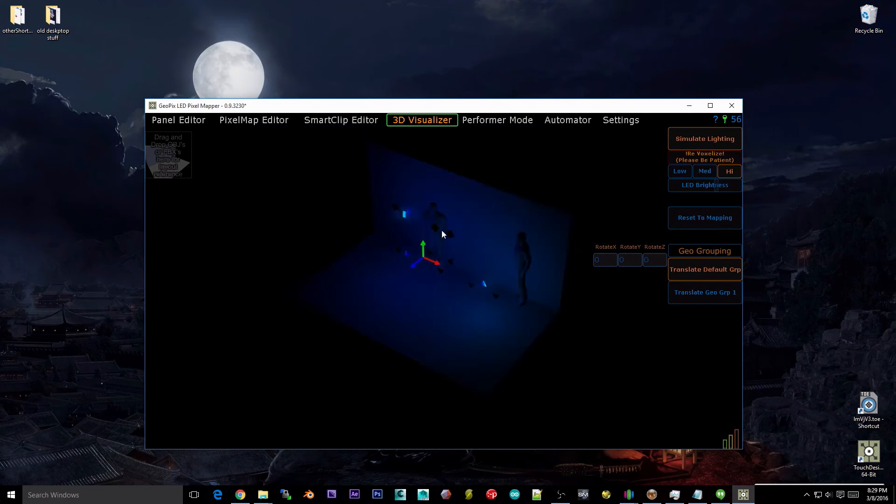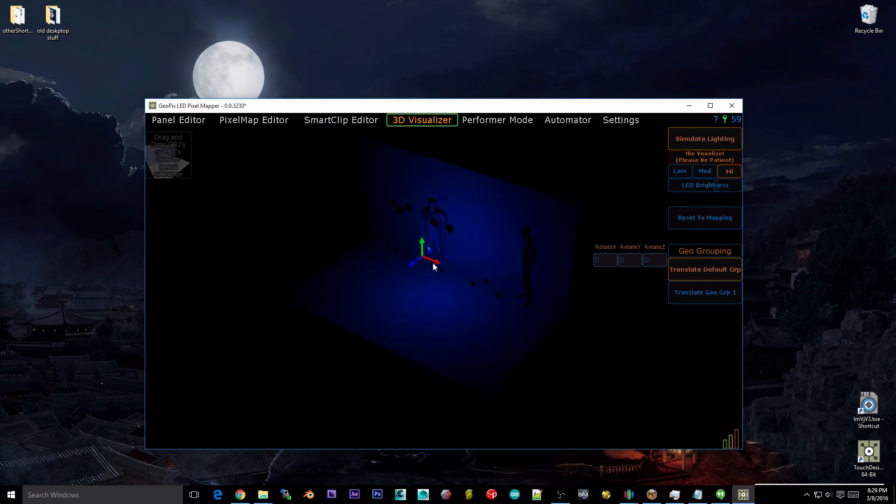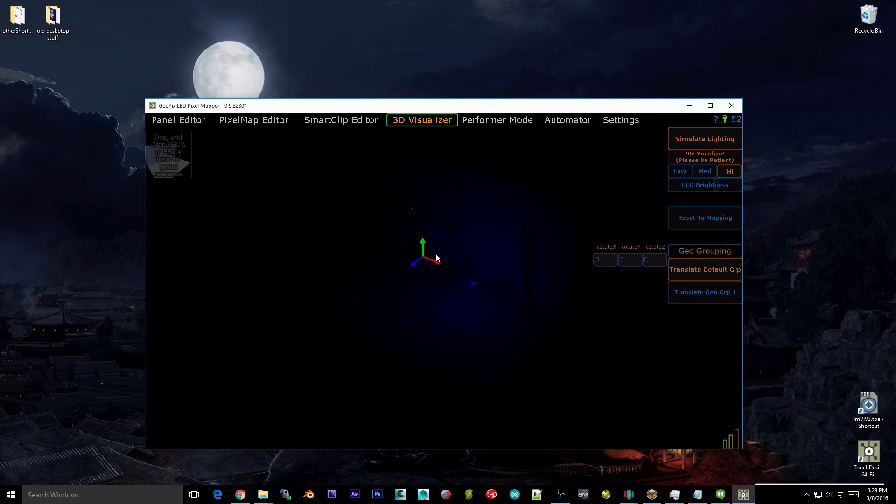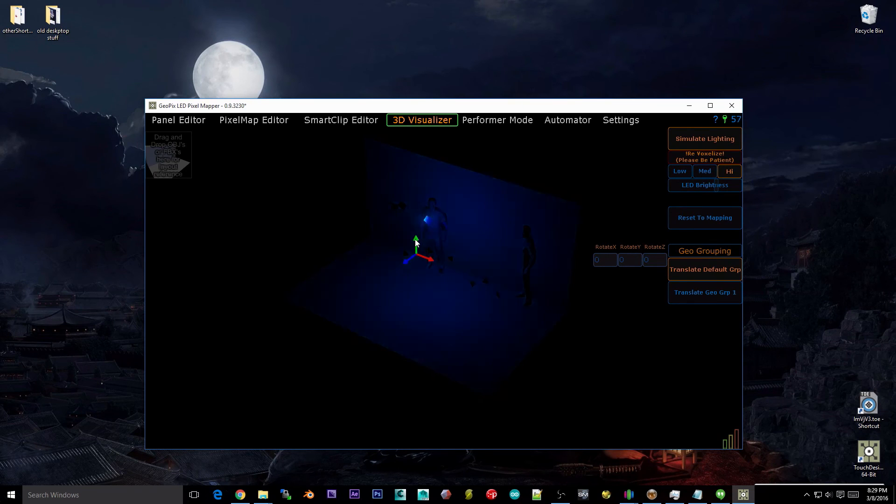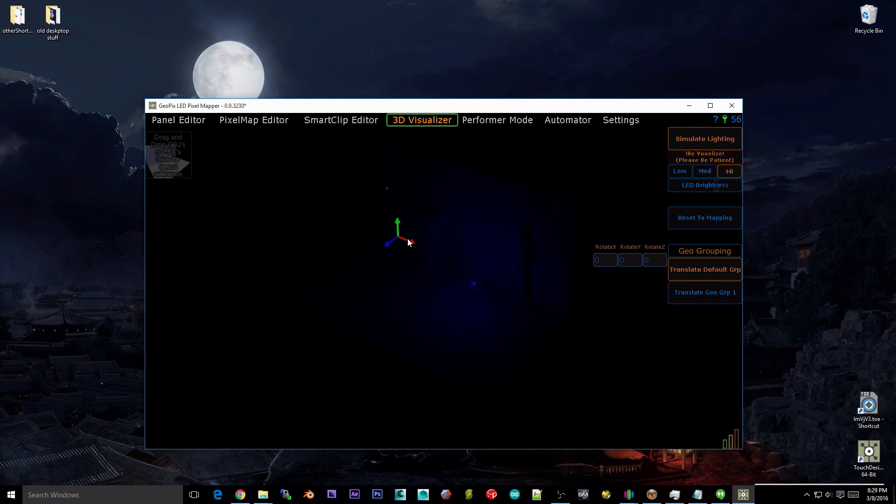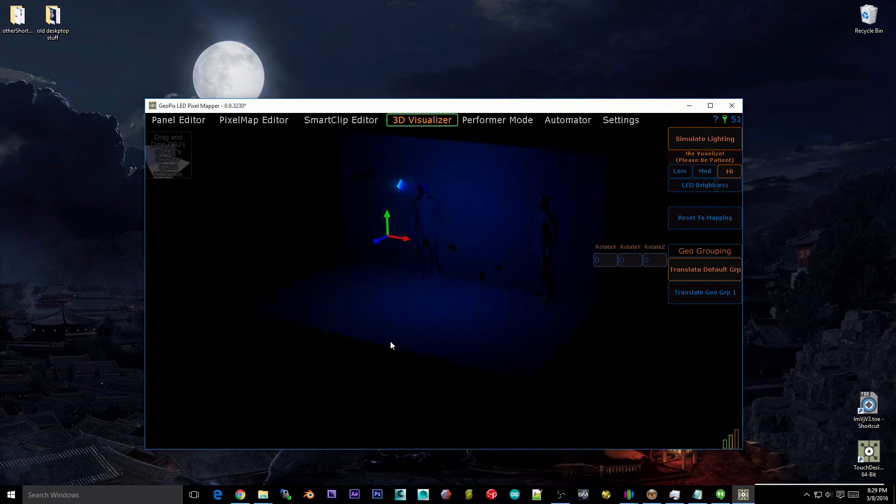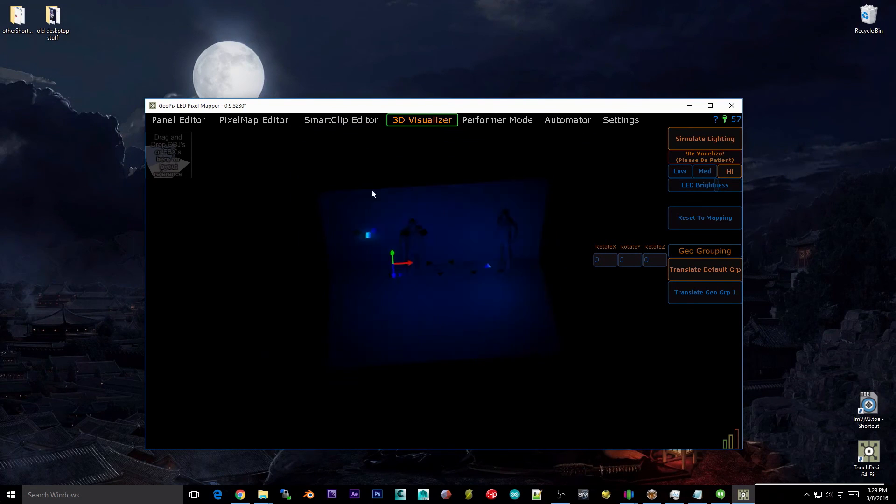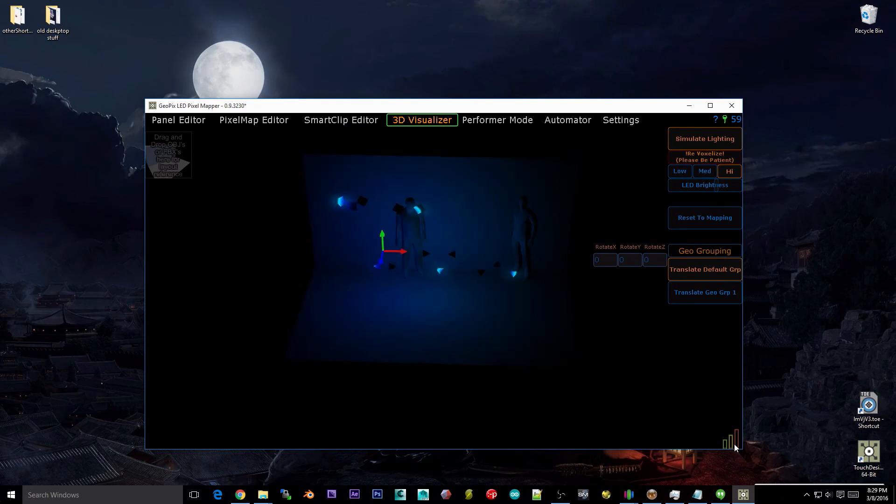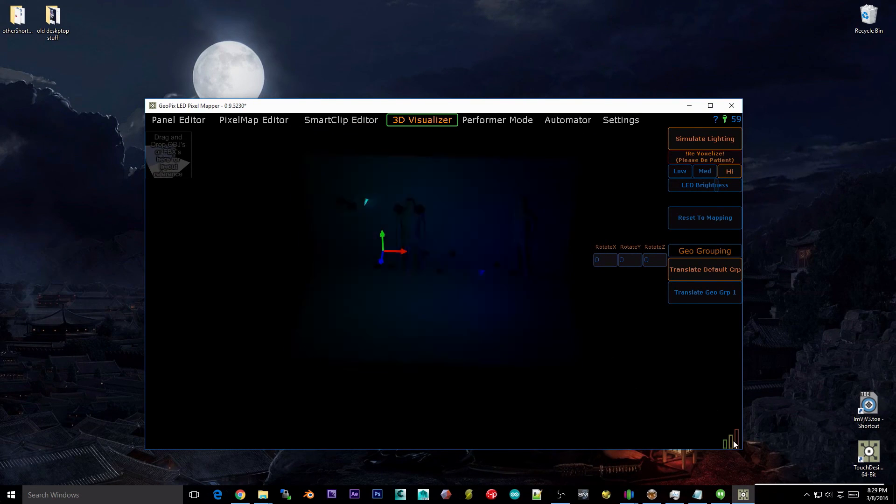Left drag will obviously move your panels when you have them selected. And you actually do have to click on the colors. So once you click on green, you've got that locked in. Once you click on red, you've got that locked in and so on and so forth.